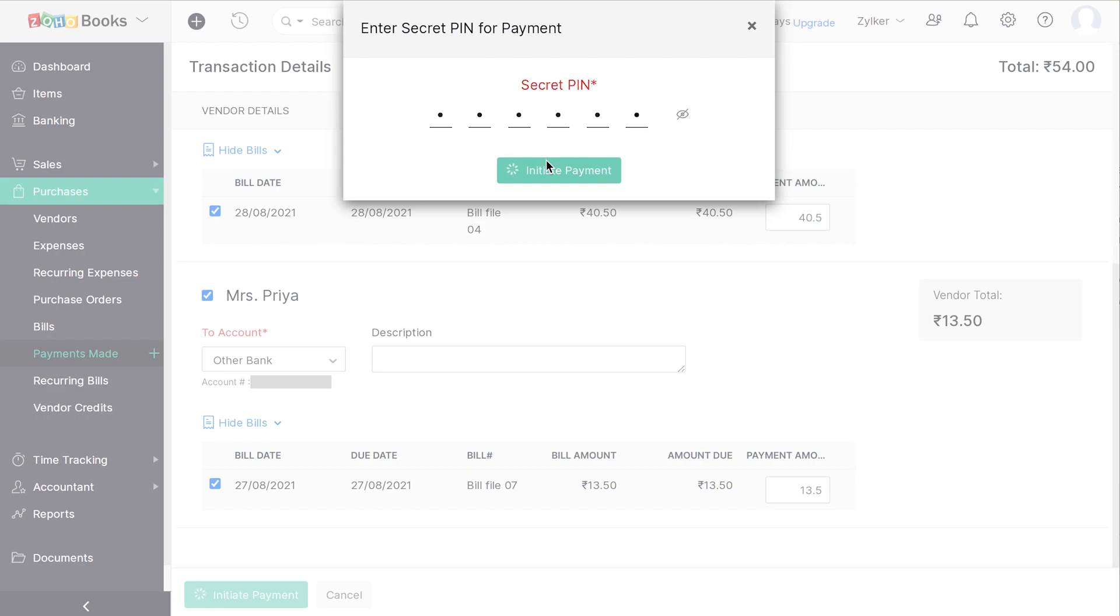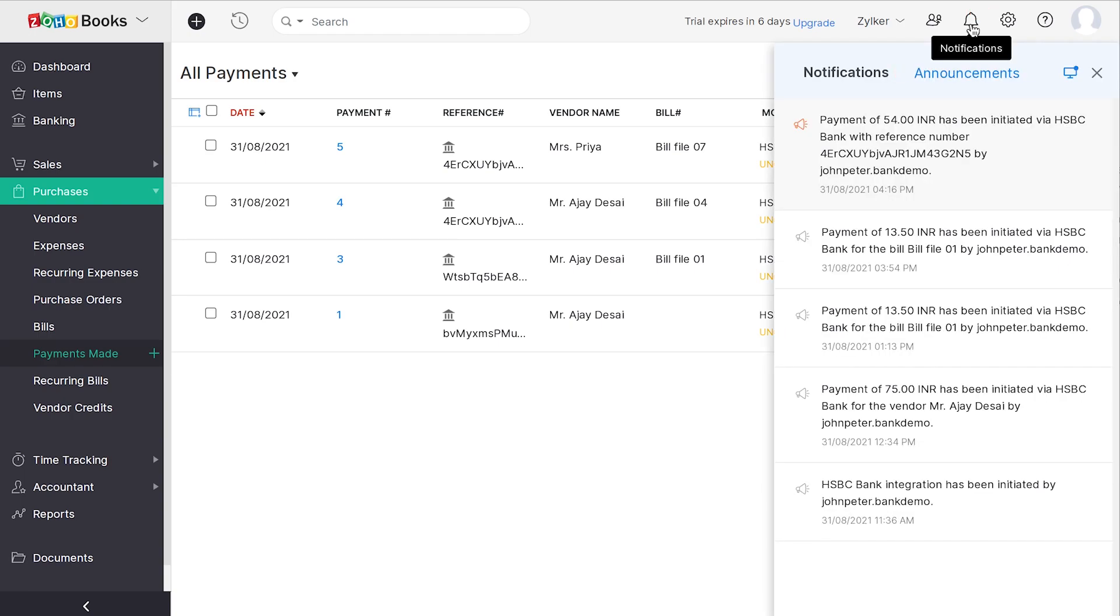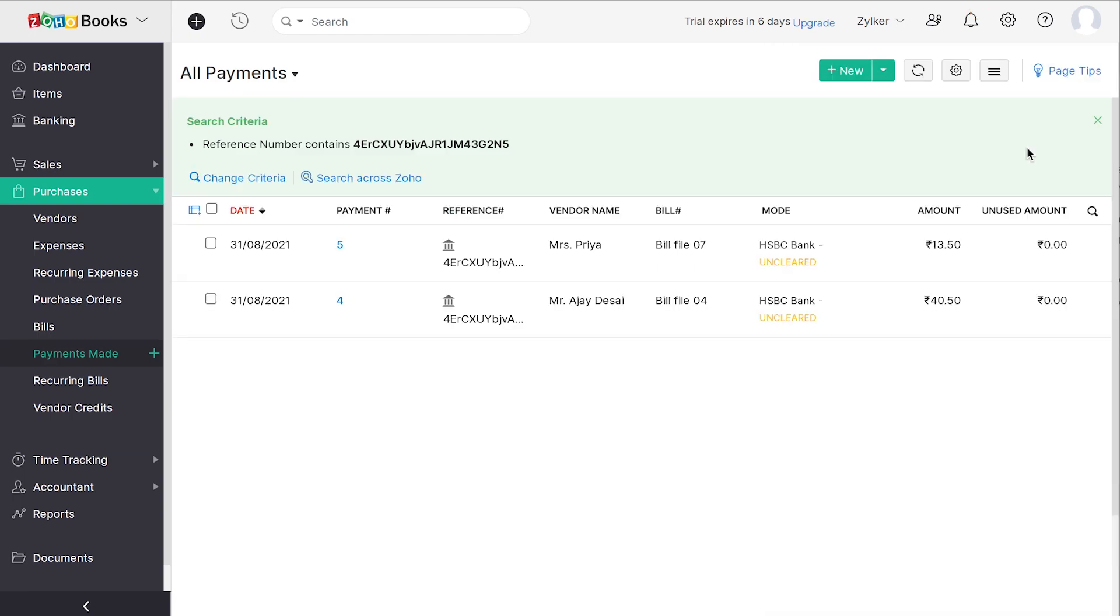Once the payment is processed, you can find the update of it in the Notifications tab. Click on the bell icon on the top of the screen. Click on the corresponding payment notification and you will be redirected to the page where you can find the status of all the payments that were paid in bulk. Easy, isn't it?